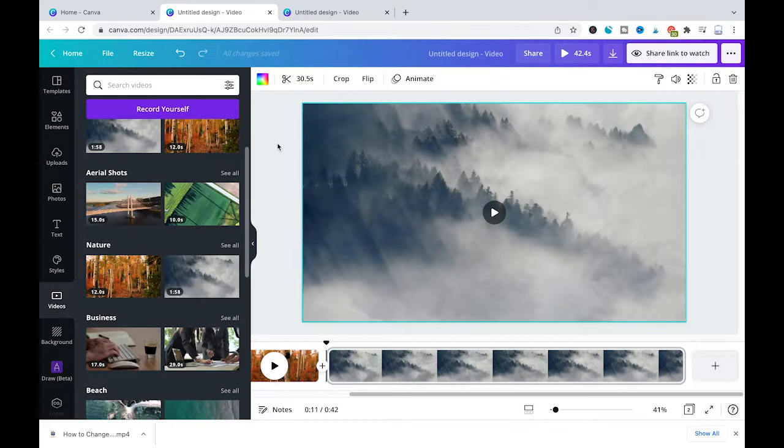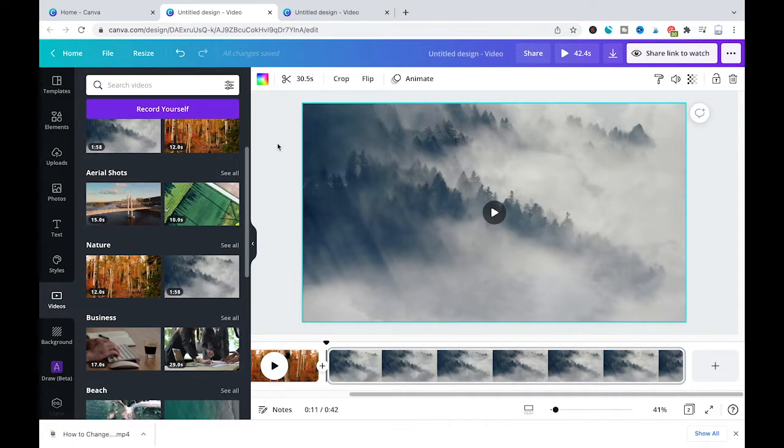Now you're probably wondering whether it is possible or not to speed up a video in Canva. Unfortunately the answer here is no. Canva actually doesn't offer any functionality to either speed up a video or slow down a video.